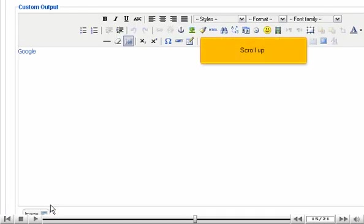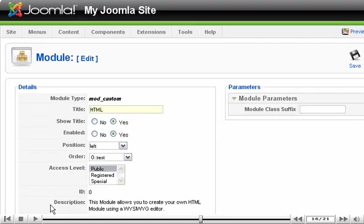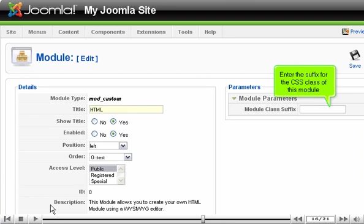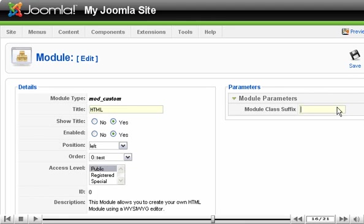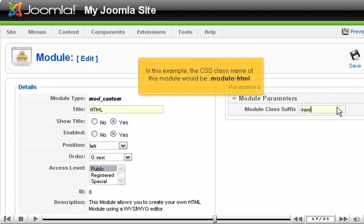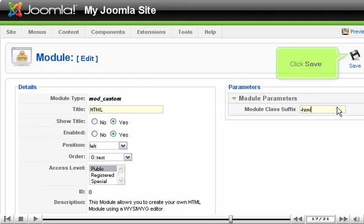Scroll up. Enter the suffix for the CSS class of this module. In this example, the CSS class name of this module would be .moduleHTML. Click Save.